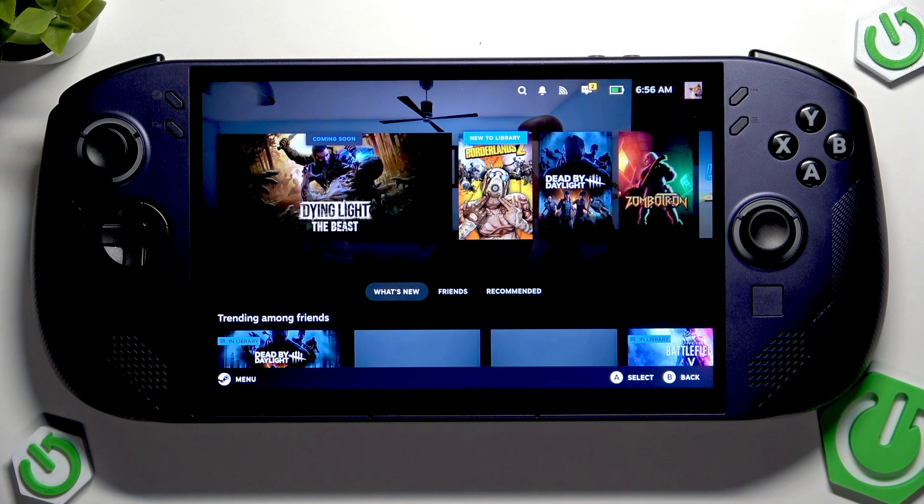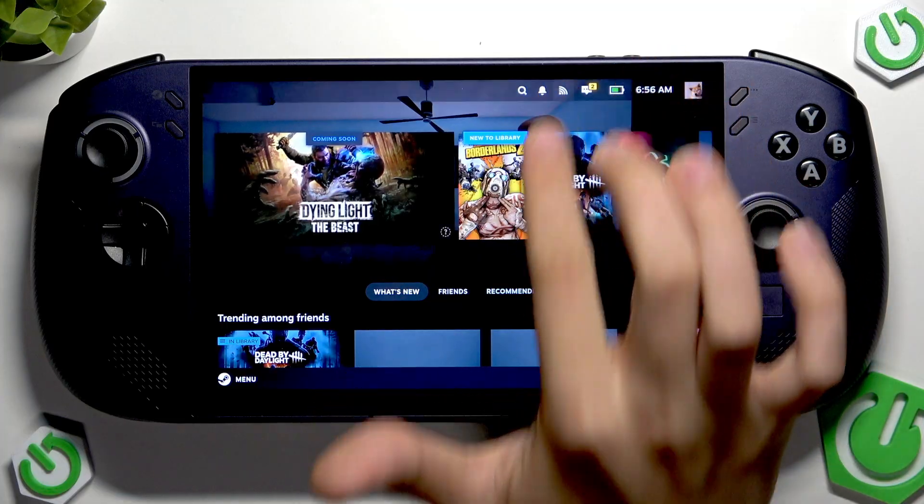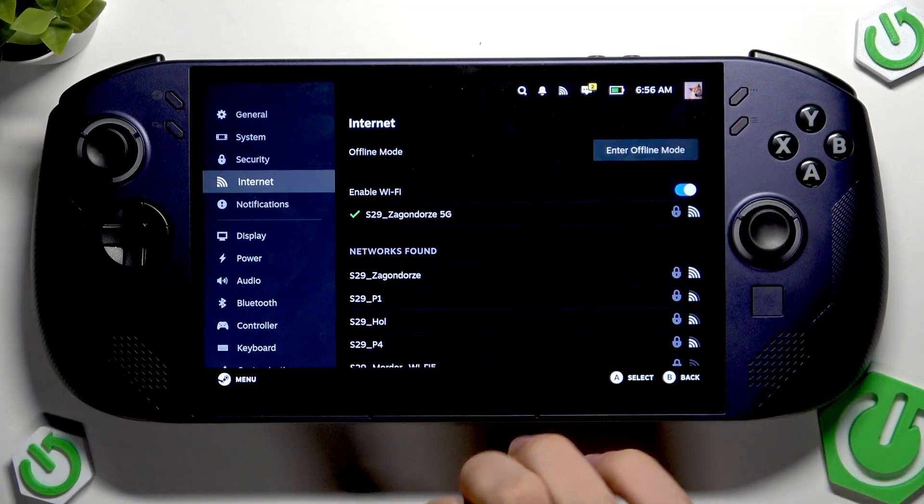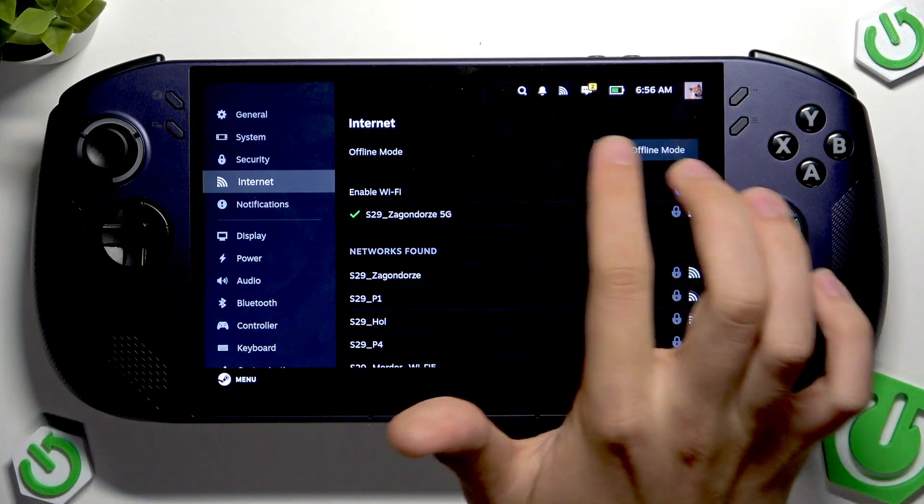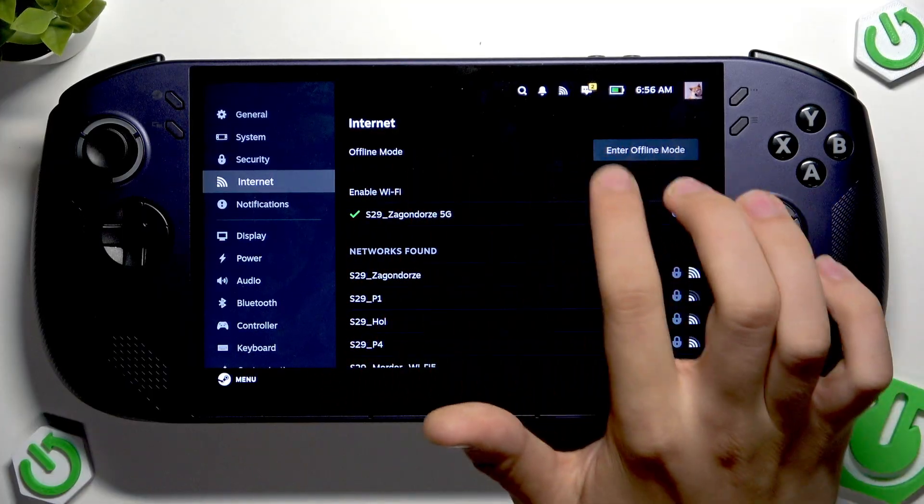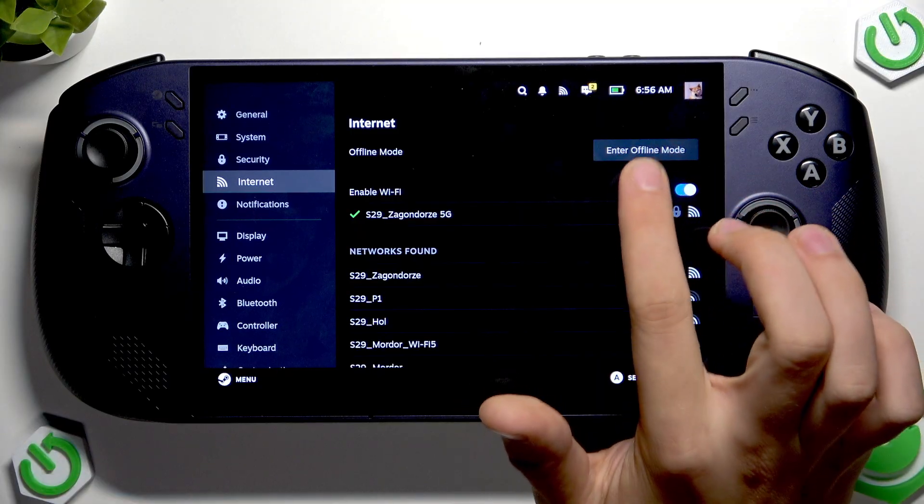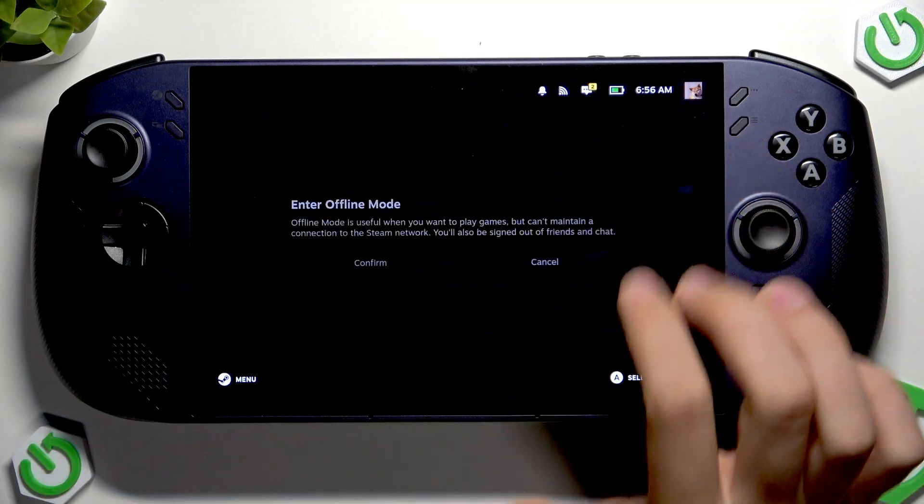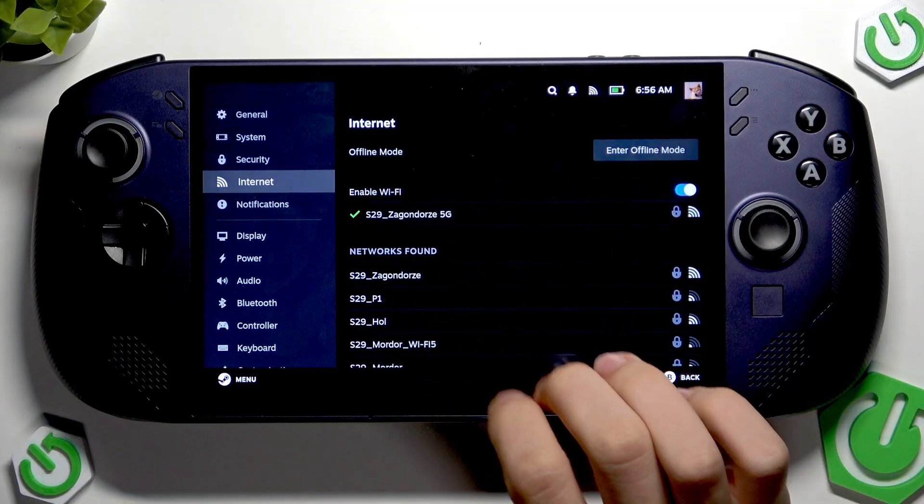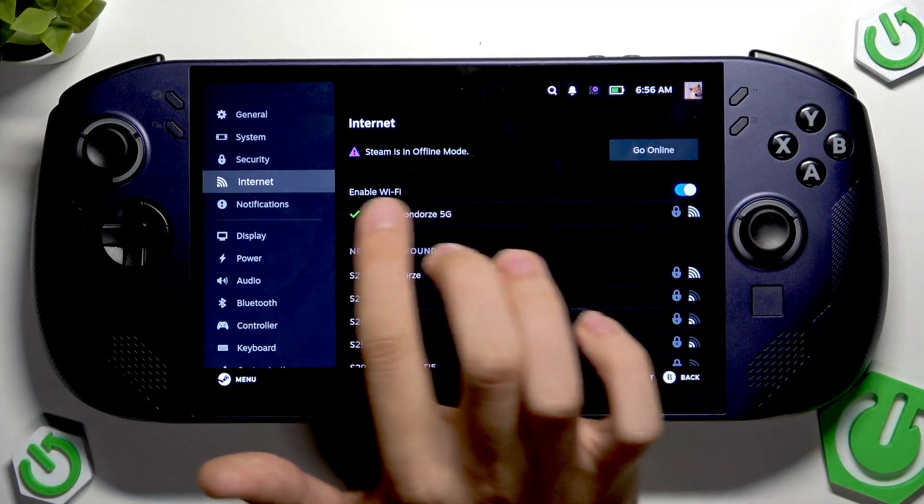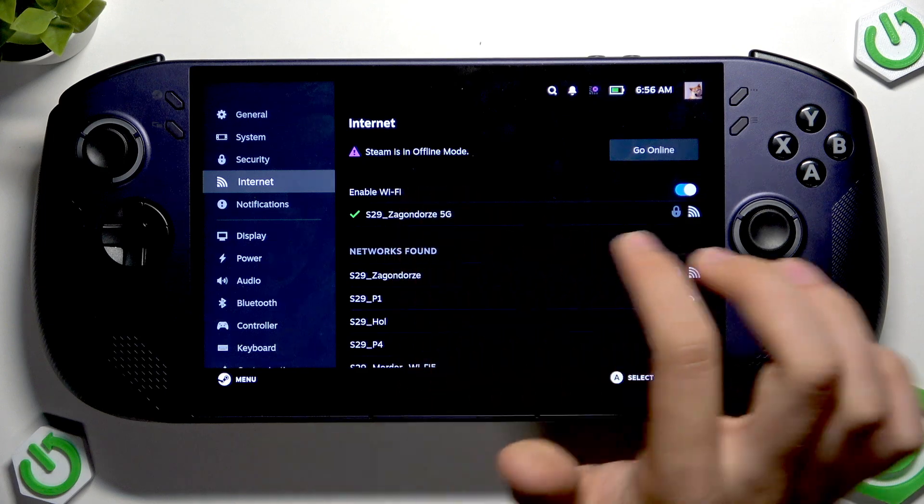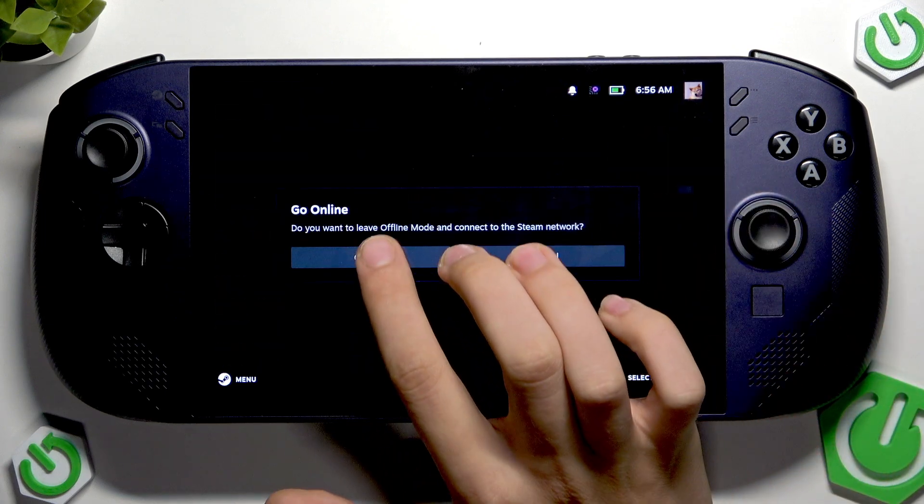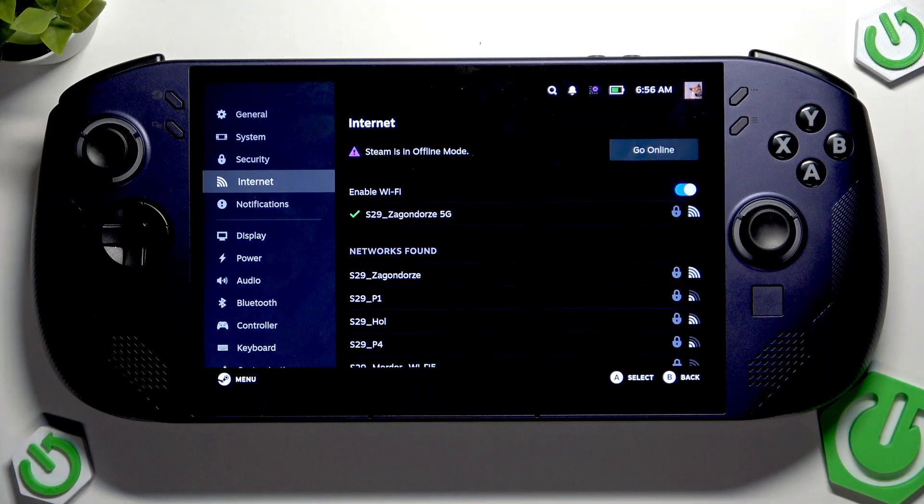So if your internet doesn't work, at first you have to tap this Wi-Fi icon which is here and make sure that you have the button called enter offline mode. As you can see, if I tap this now I'm in offline mode and here I have go online. We have to tap here go online and confirm. Sometimes it works, sometimes it doesn't work.